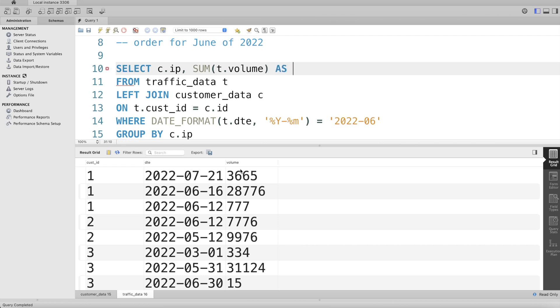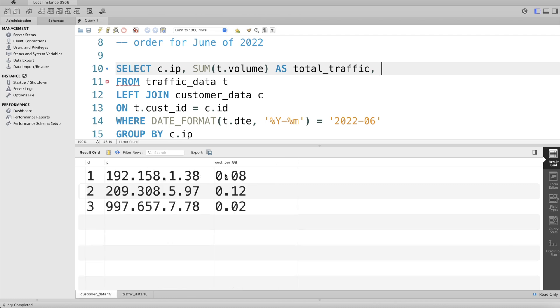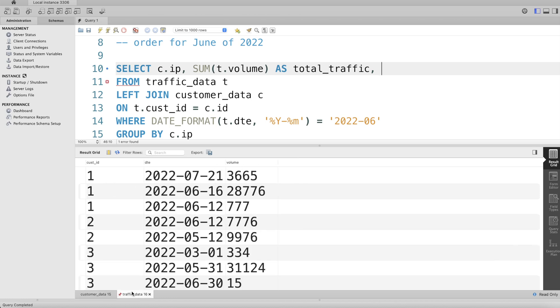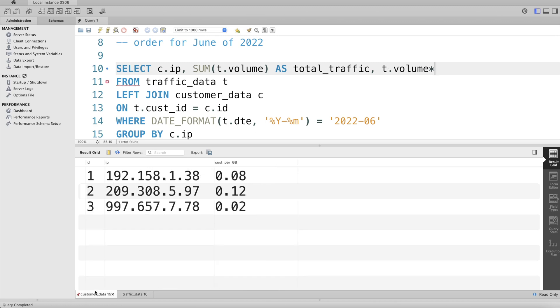Also, we need to calculate the total cost. Total cost is volume multiplied by cost_per_GB. So volume is in traffic_data, so t.volume, and you multiply this by cost_per_GB, which is in customer_data table, so c.cost_per_GB.